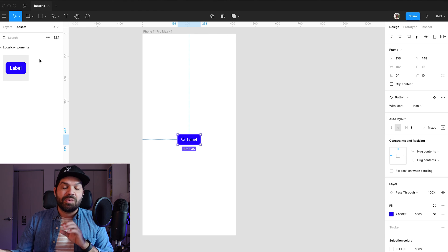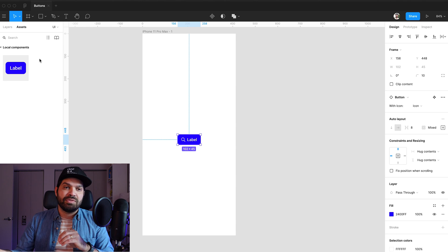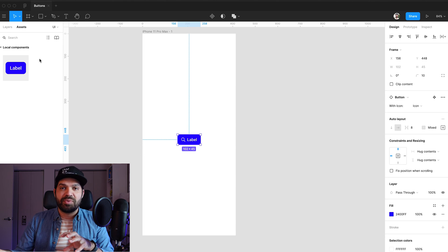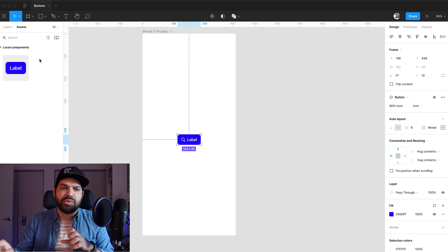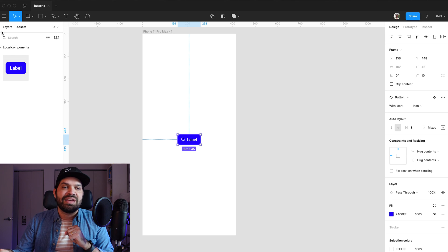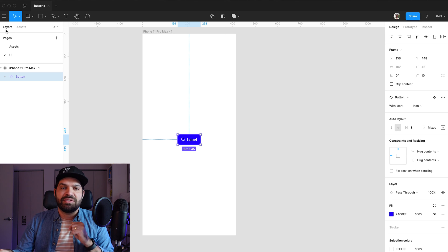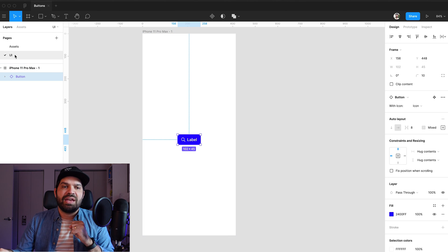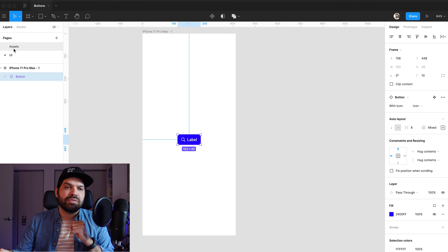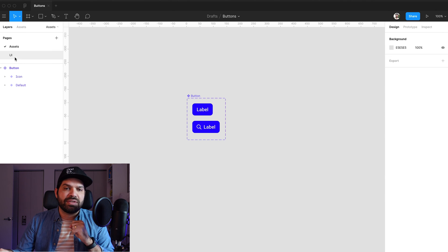one of the things that Figma introduced, which I'm super excited about, especially for situations like this, is the ability to use Booleans. And with the ability to use Booleans,